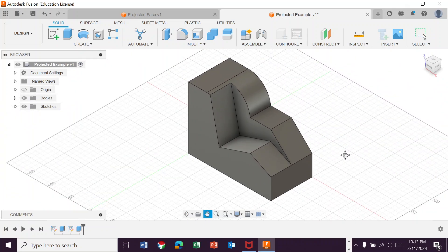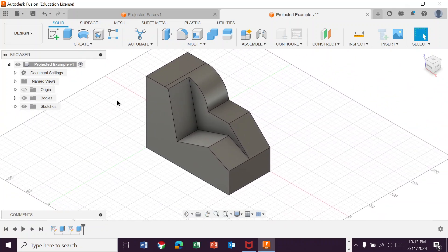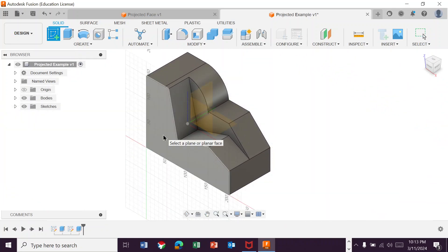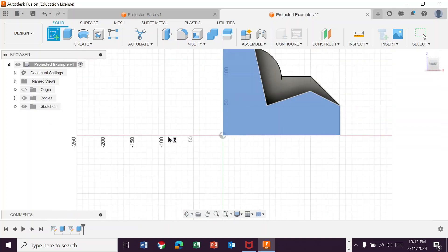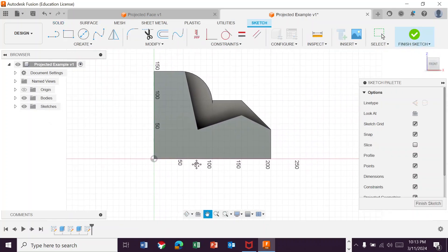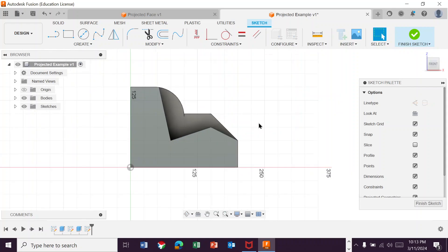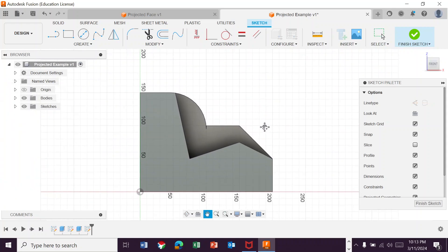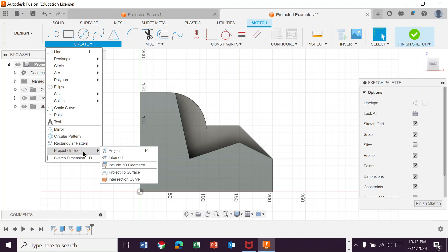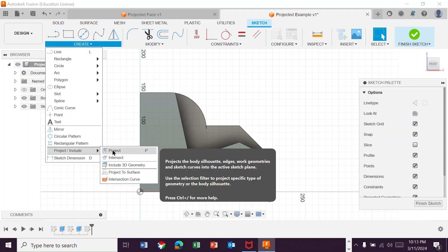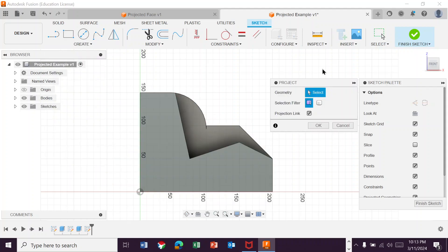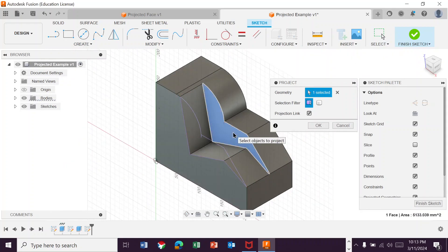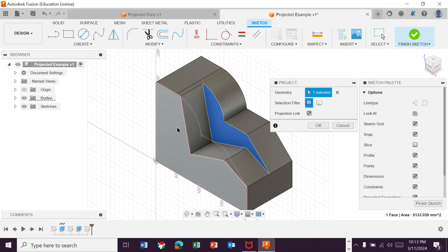Well, what you can do is you can select this face to create a sketch. We're going to create a sketch on this plane. Now remember that kind of throws up like a sheet of wax paper up against it. And then what we're going to do is we're going to go here to create and we're going to go project. And what this does is it is going to project all of the geometry from back here onto my new sketch.